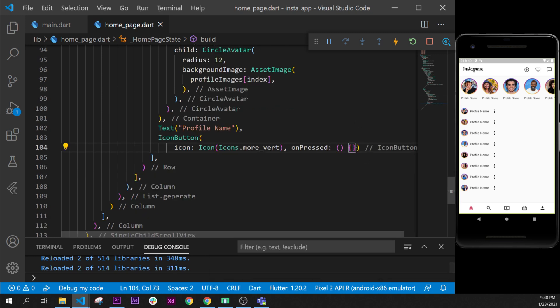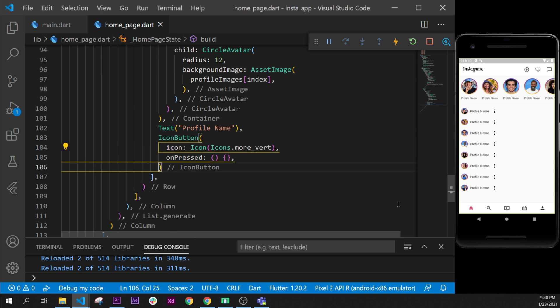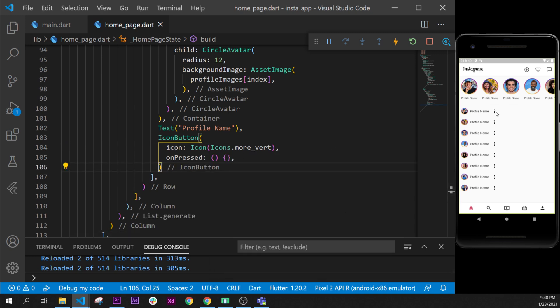I will put the comma here as well and format document once again. So right now we have the more option but we will need to put the more option at the end of the row. So we will add something between the profile name and the more vertical button and I'm sure you know what we will put.